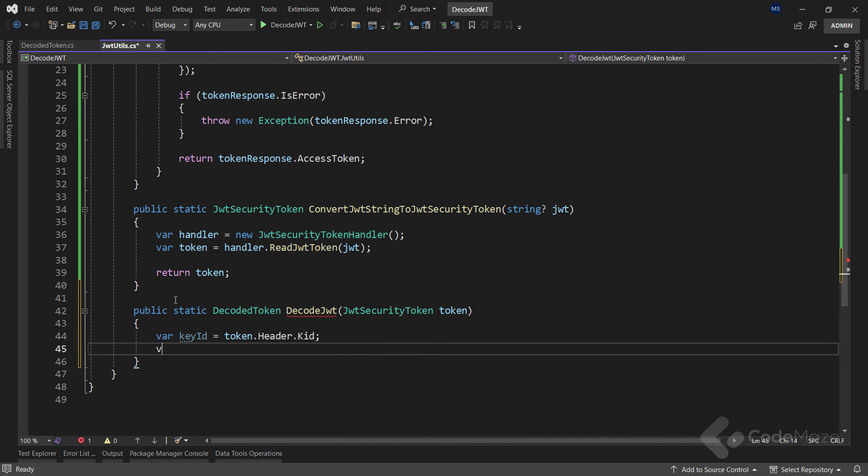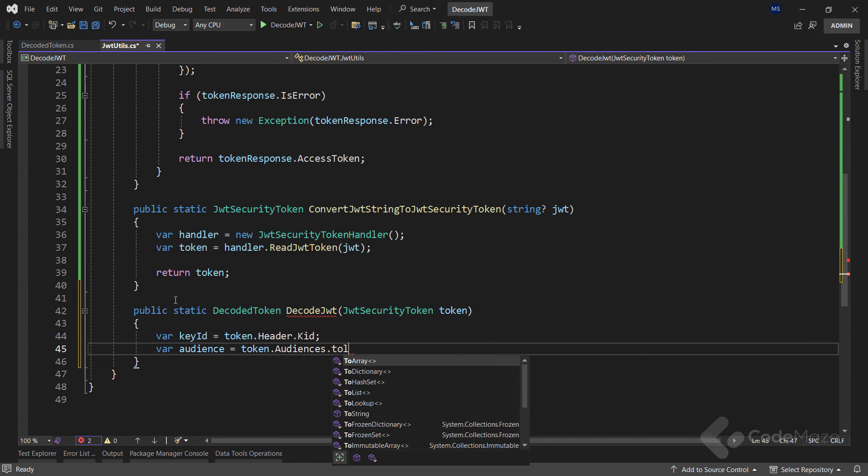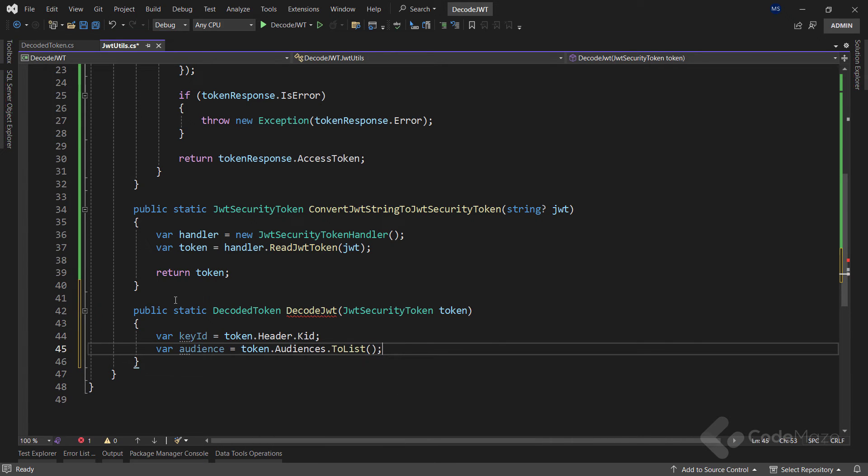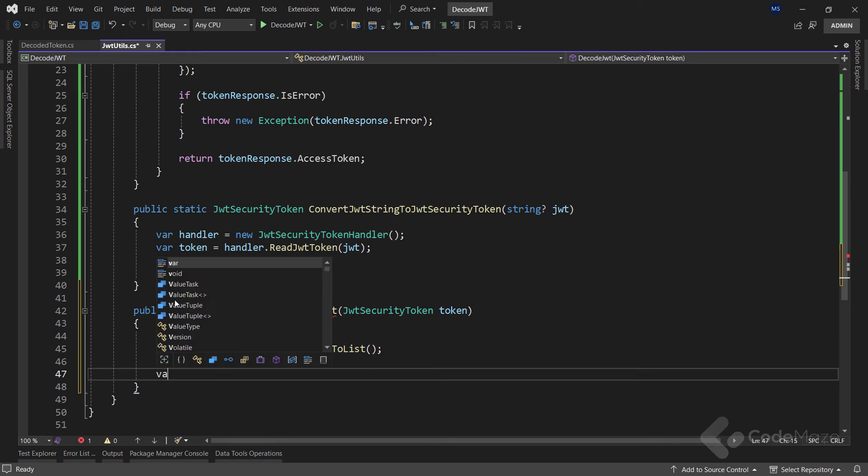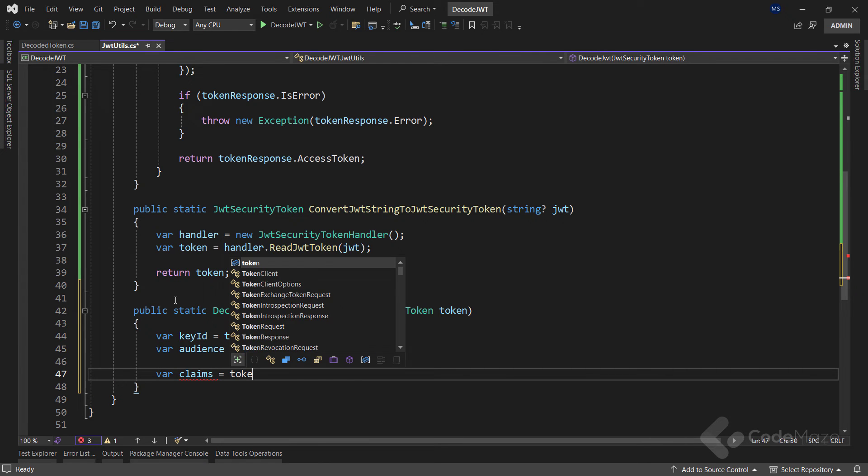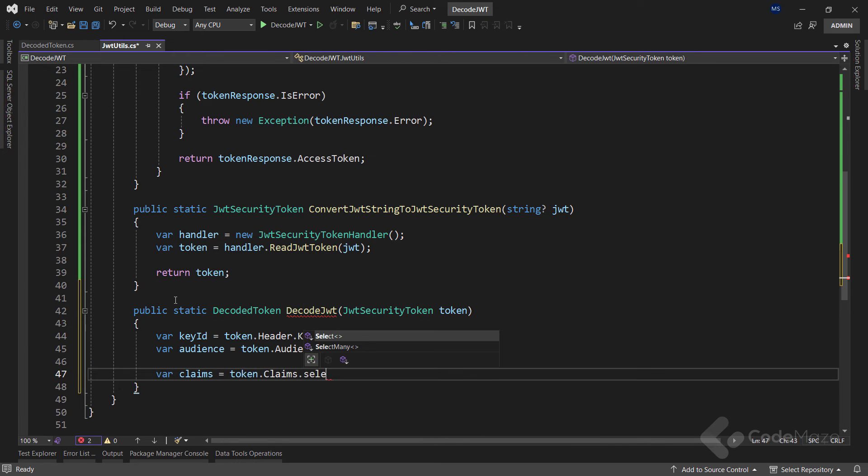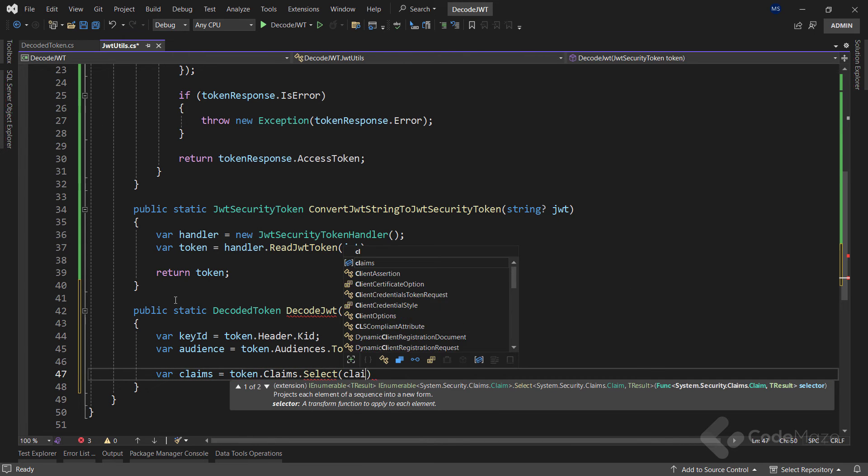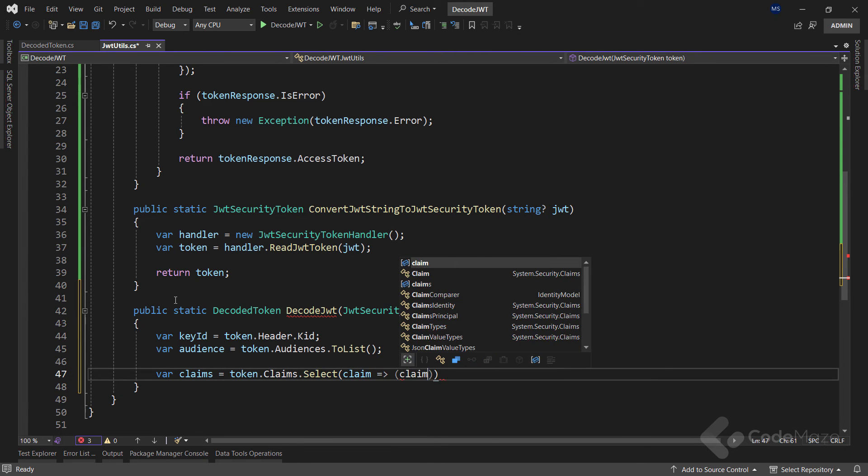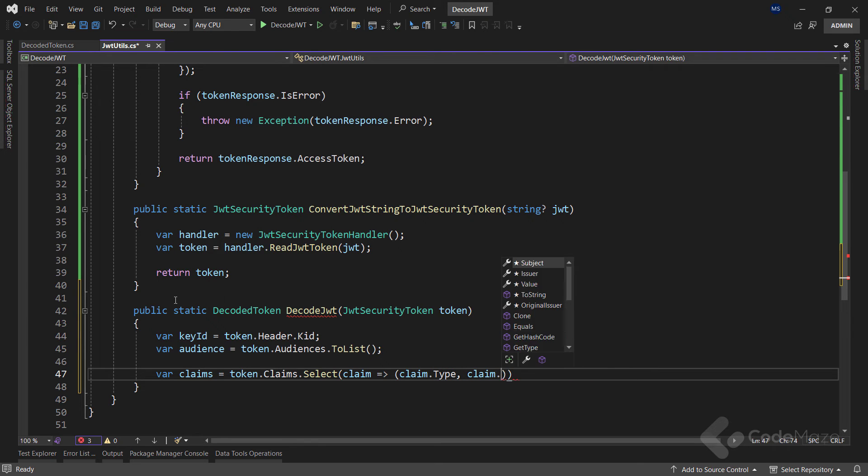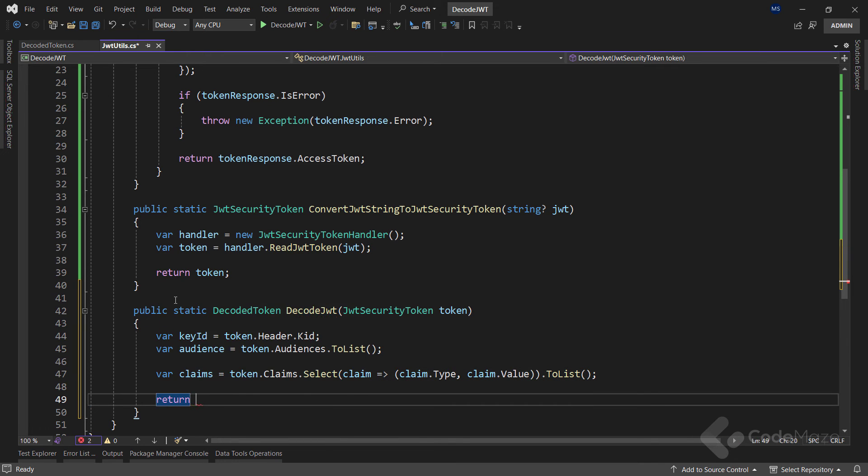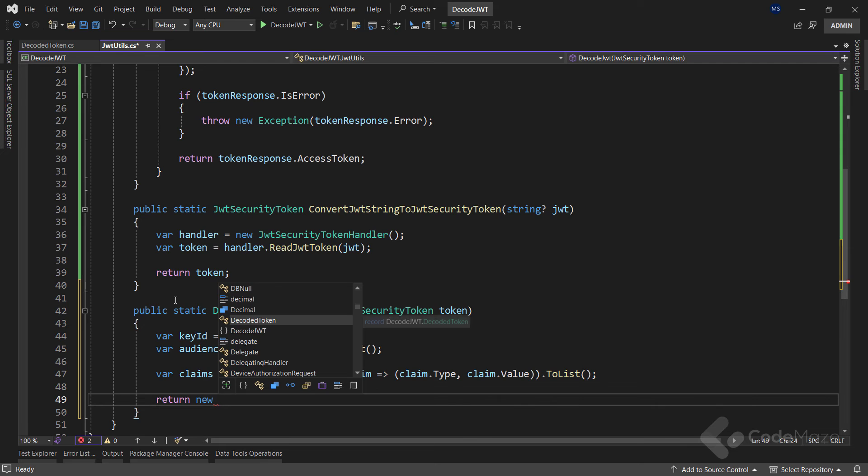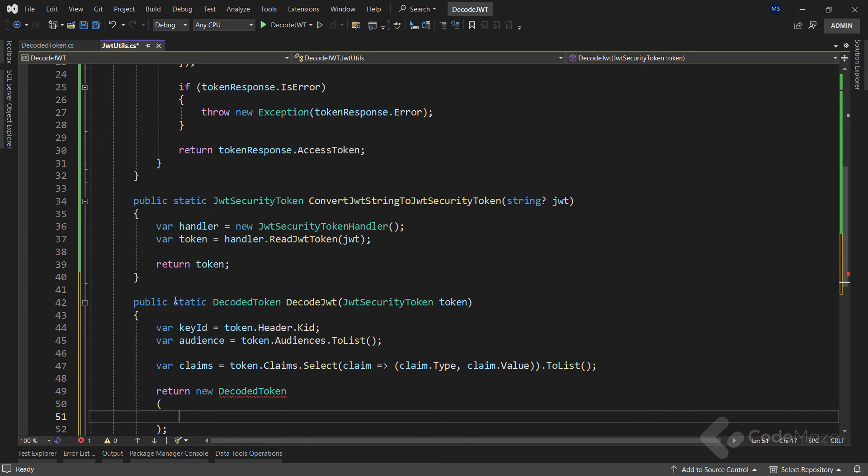Then the audience data that represents recipients, converted to a list. Then we extract claims, and here we will use the select method to convert these claims into a list of tuples containing the claim type and its corresponding value, and let's convert it to list.